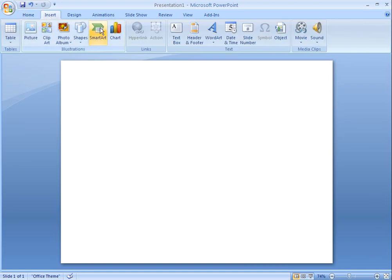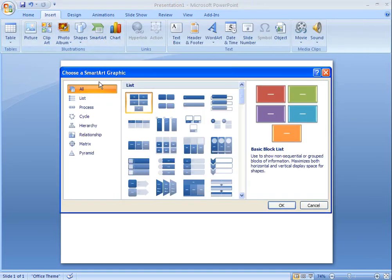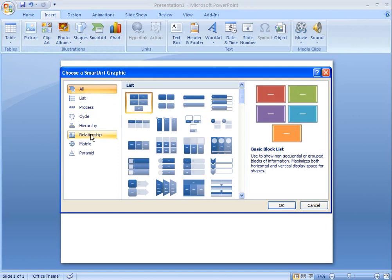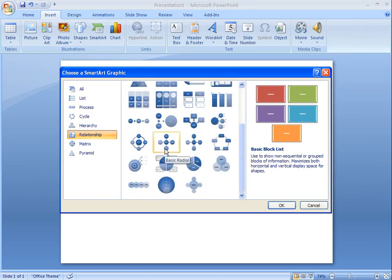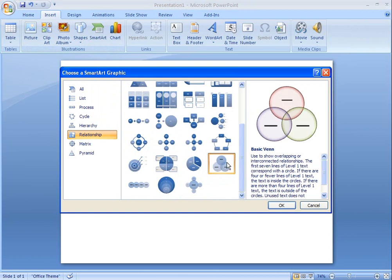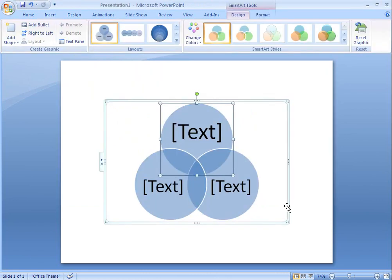Venn diagrams use intersecting circles to illustrate similarities and differences between groups of people or objects. You can quickly create a Venn diagram by using an Office 2007 SmartArt graphic in Word, Excel, PowerPoint and Outlook.